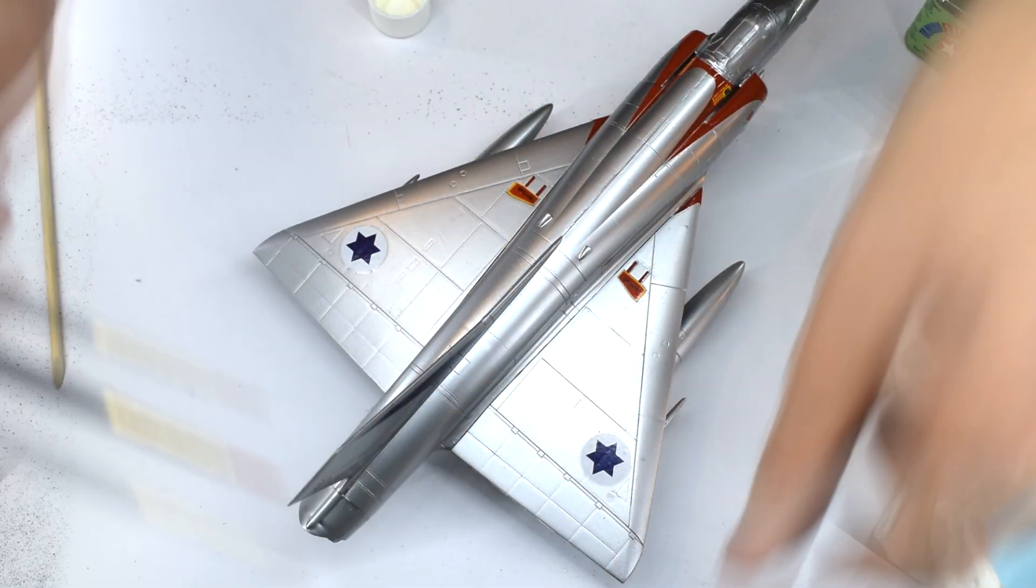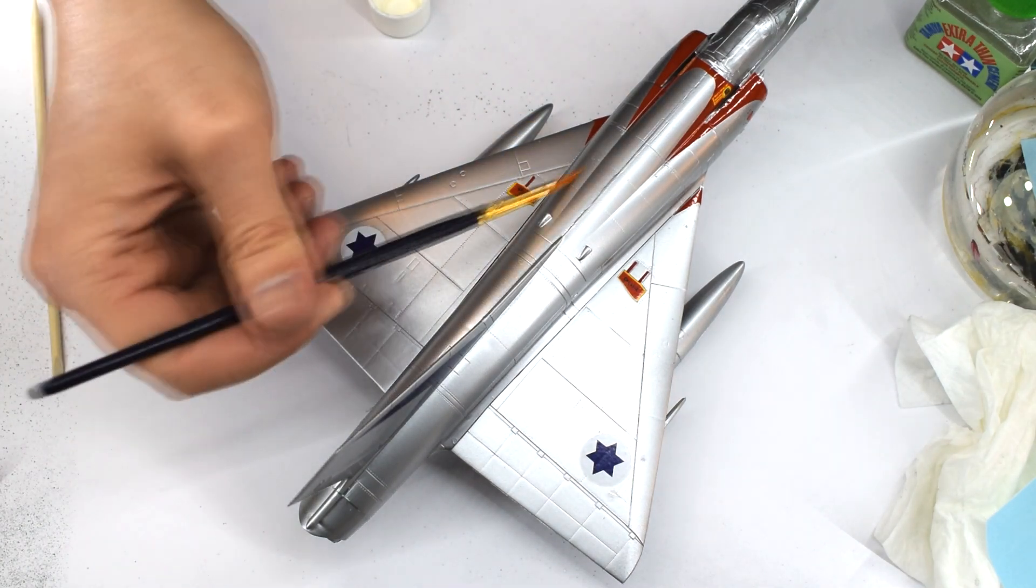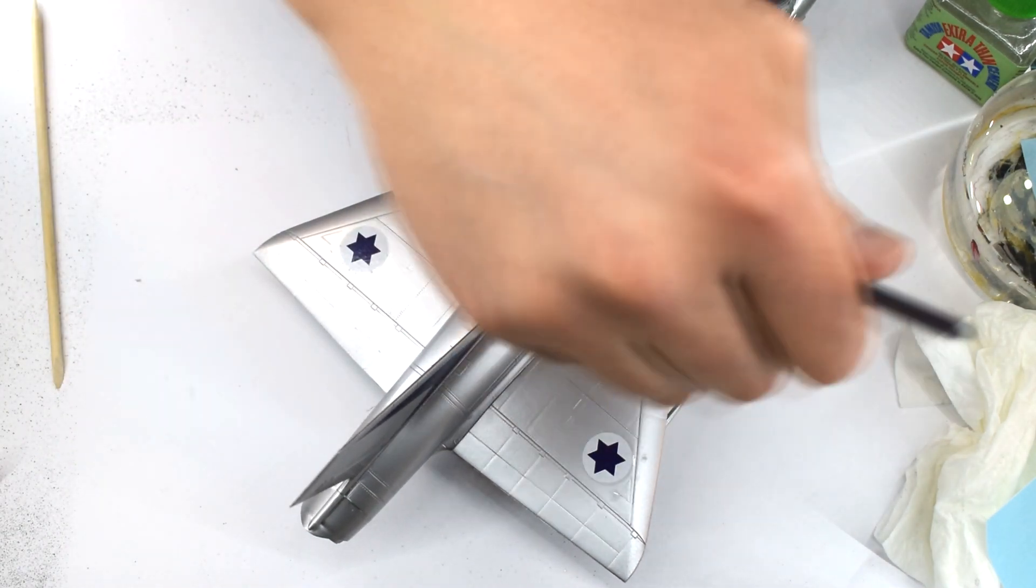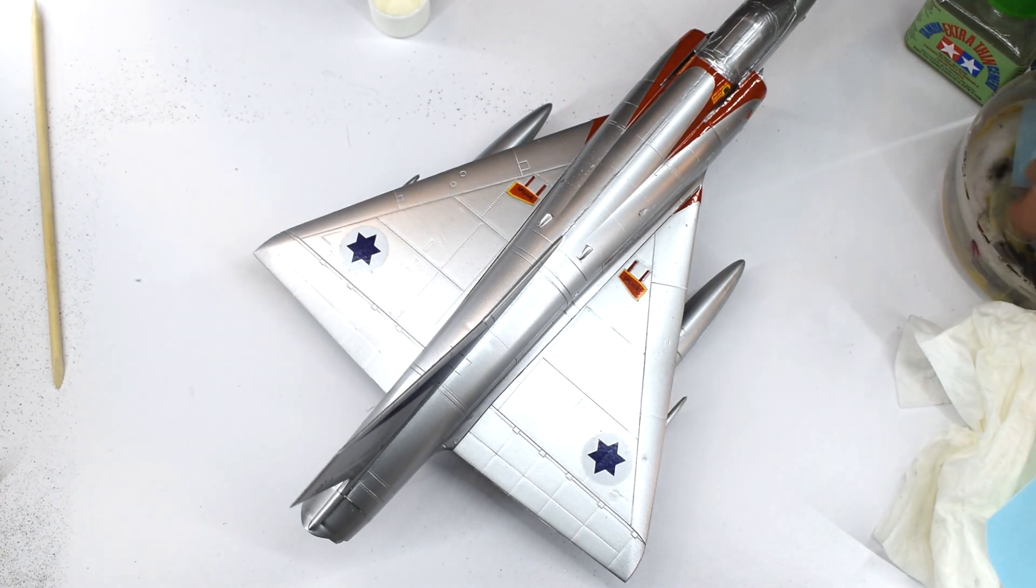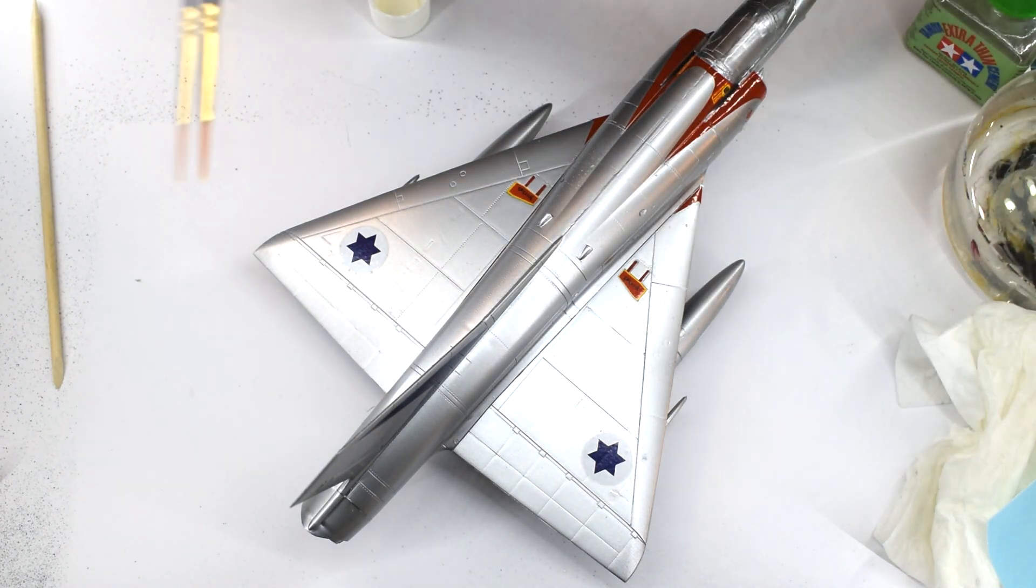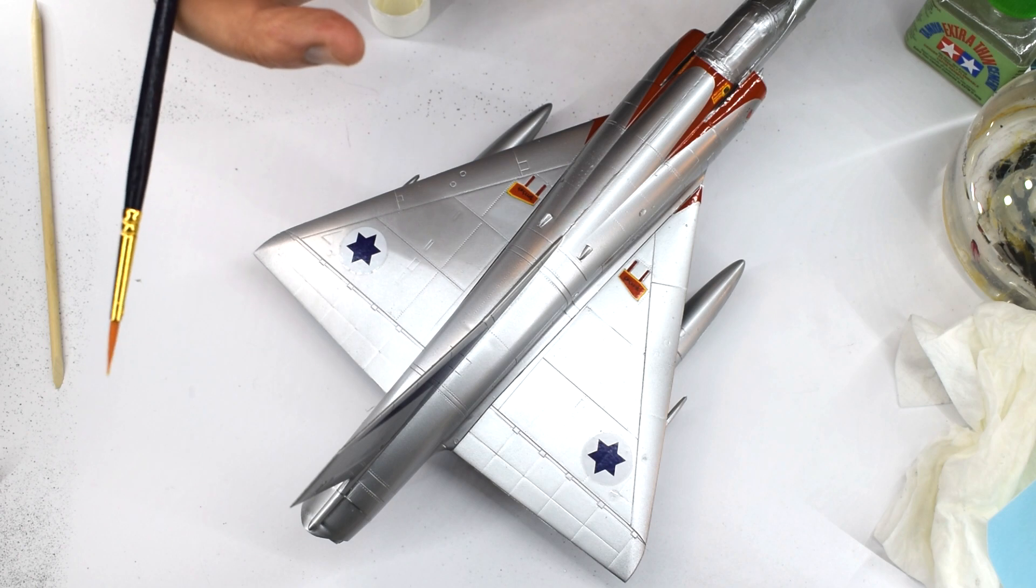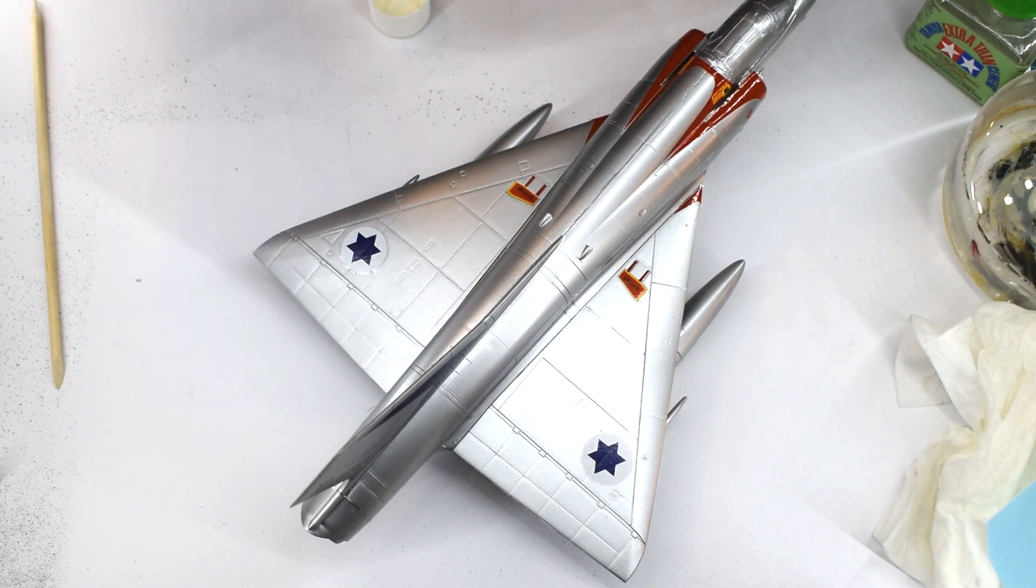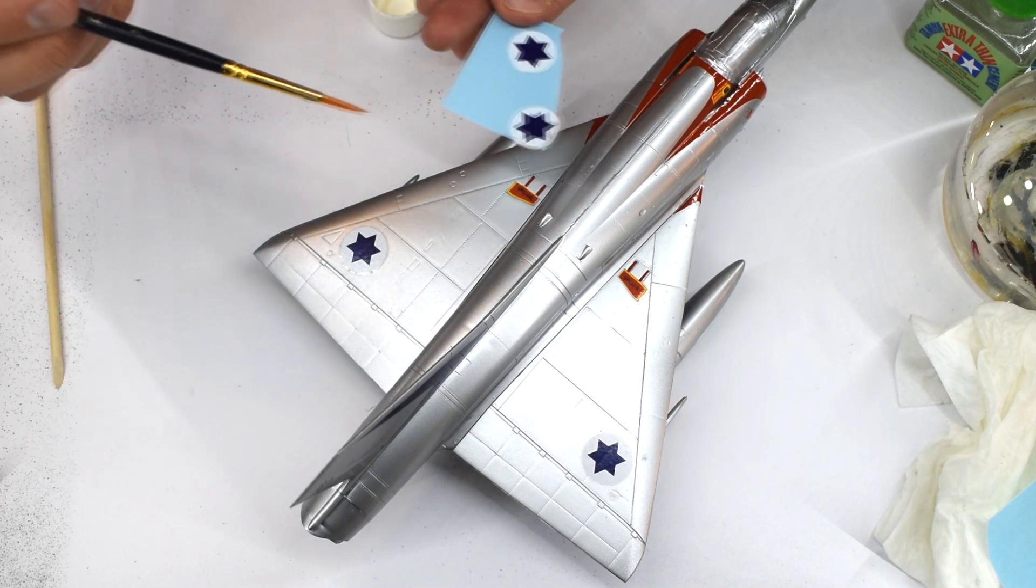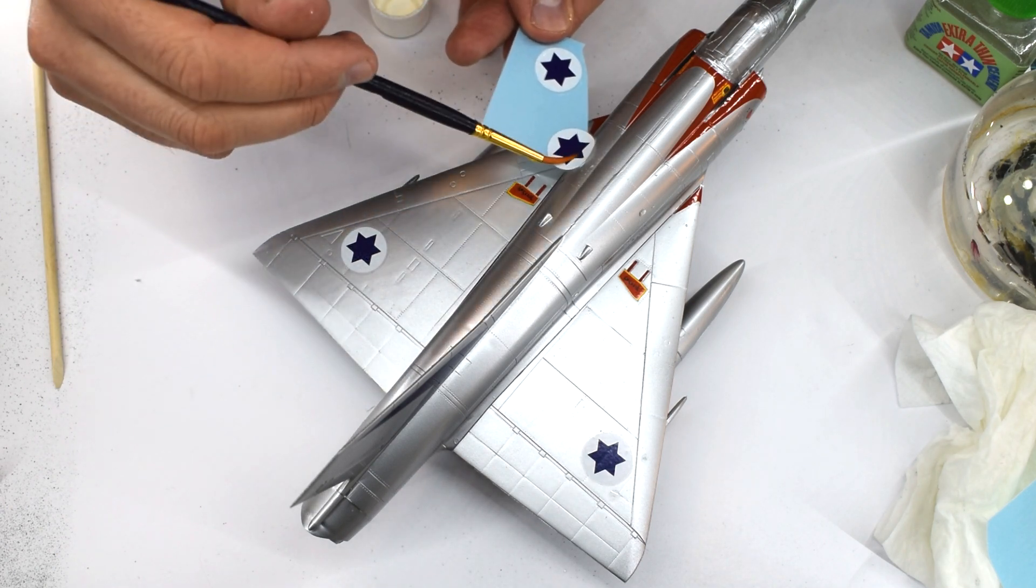The large red ones on the air intakes behind the cockpit were the worst offenders. They don't seem to be quite the right shape to fit onto the model properly. No matter how you apply them, they will be slightly wonky, or leave gaps where they shouldn't.